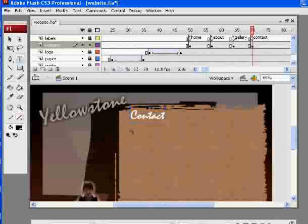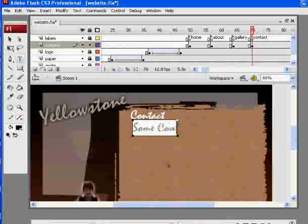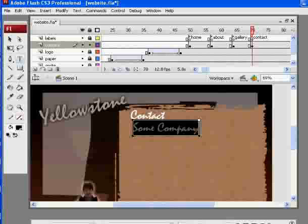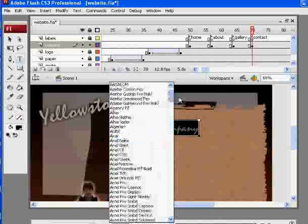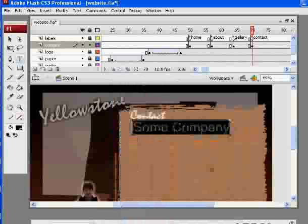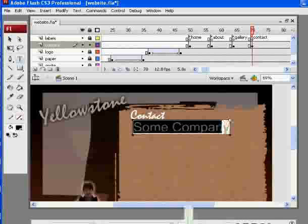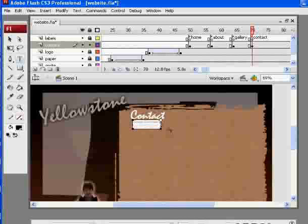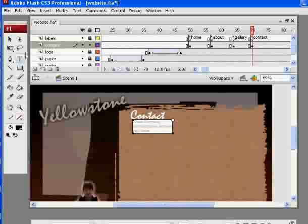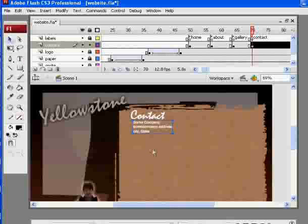So you say, click here. It says, you know, some company, right? I like the text. Change it to Arial. Change the size down, way down. Okay, some company, and then some company address, and then city, state, that kind of stuff. And you can see the text box grows as you type in stuff.